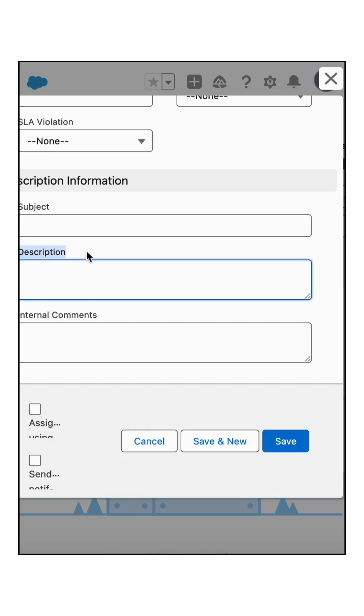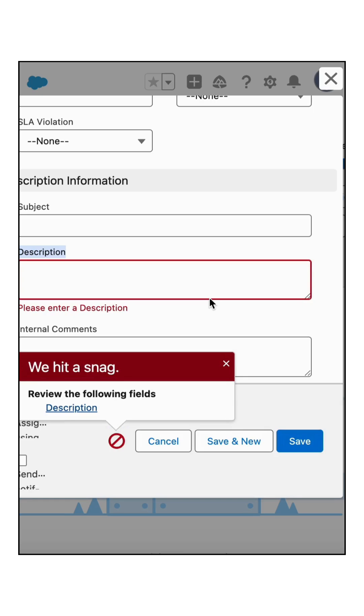Description is not mandatory. Now let's save the record. Oops, we got an error: please enter a description.